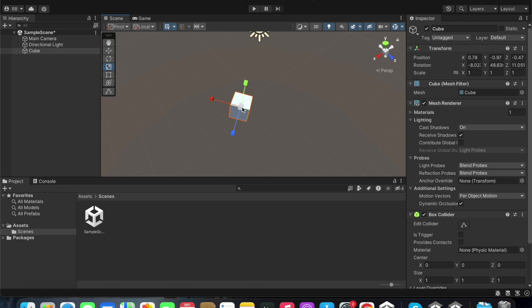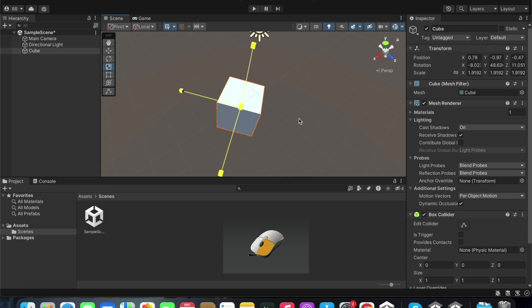By holding this small cube in the middle and dragging the handles back and forth, you will be able to completely change the scale of the entire game object.